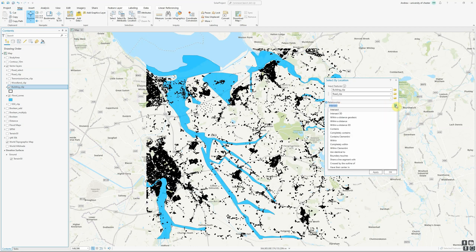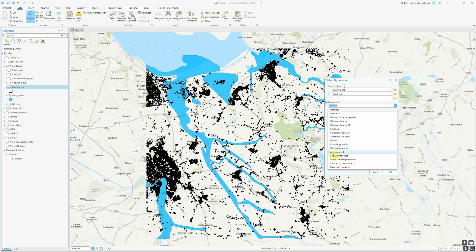There are a whole range of spatial relationships we could choose. We could pick roads and buildings that contain a flood zone, which is unlikely to occur. We could pick roads and buildings within a particular distance of a flood zone, choosing between linear distance, geodesic, or 3D. We could pick roads and buildings that are within a flood zone, though many roads might not be fully within one — they might just touch it. We can also select by boundary touch, center within, and remember these spatial queries apply to points, lines, or polygon features.